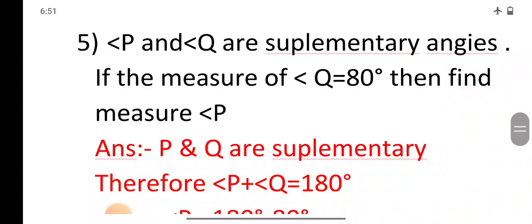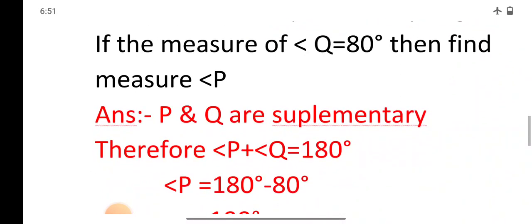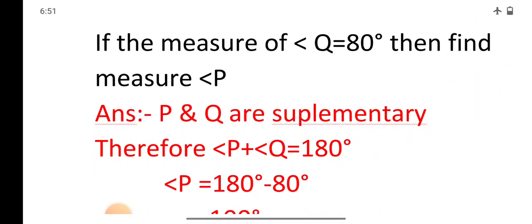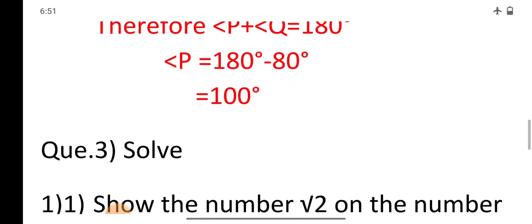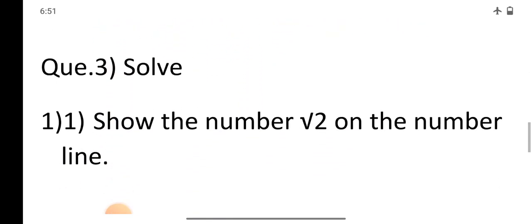Question: Angles P and Q are supplementary angles. If the measure of angle Q equals 80 degrees, find the measure of angle P. Since P and Q are supplementary, angle P + angle Q = 180 degrees. Therefore, angle P = 180 − 80 = 100 degrees.